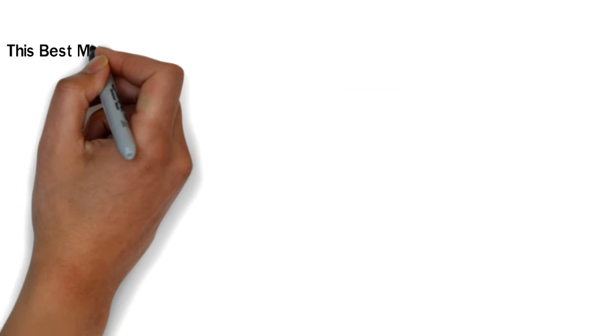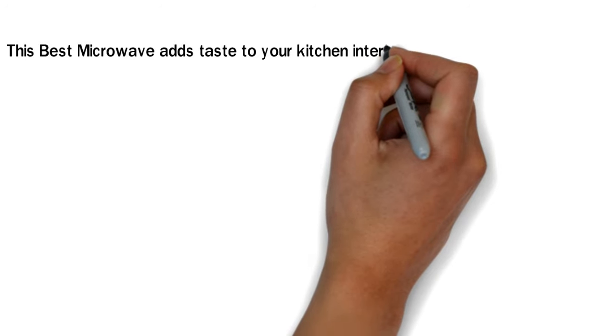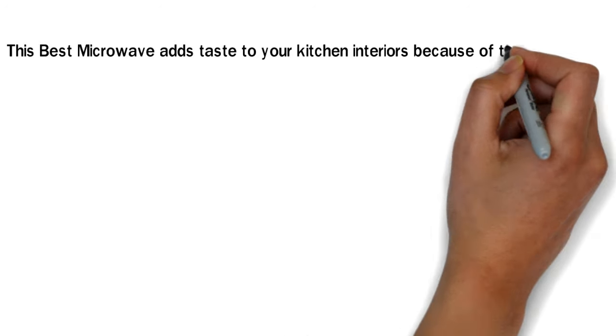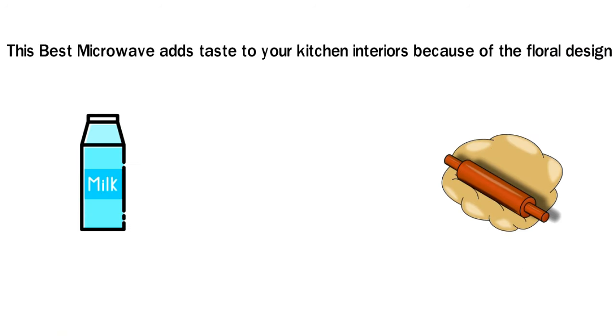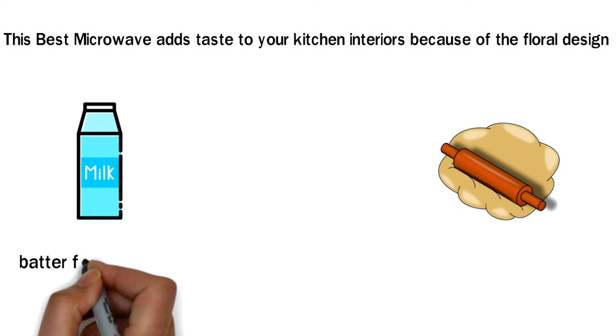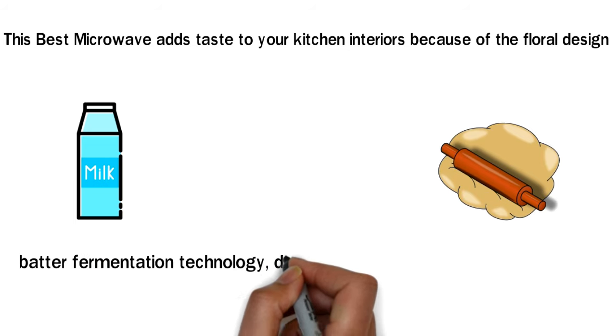This best microwave oven adds taste to your kitchen interior because of the floral design. Milk dough batter fermentation technology disinfects baby bottles and utensils.